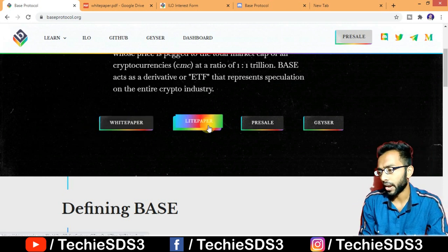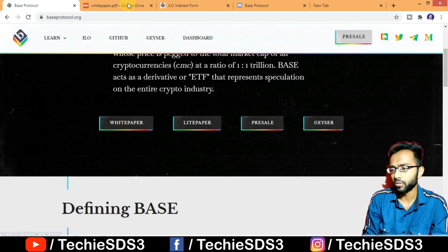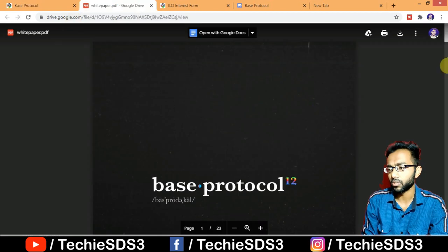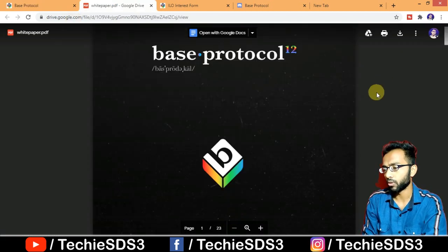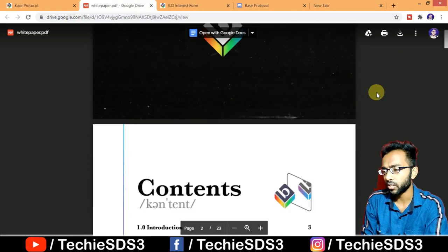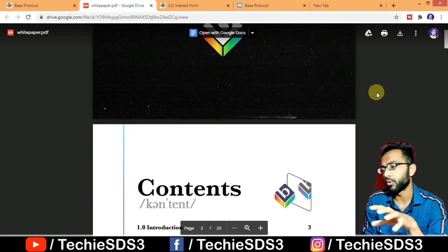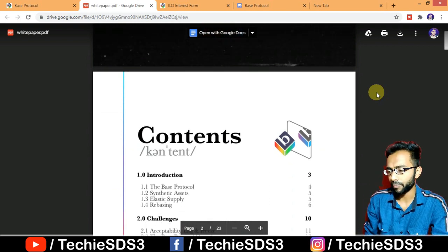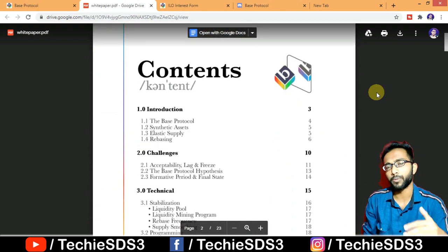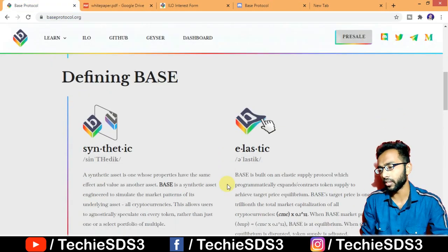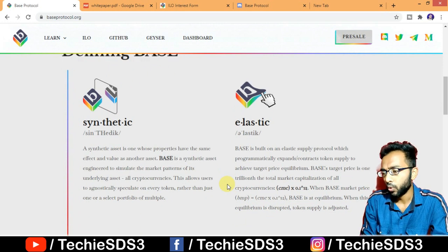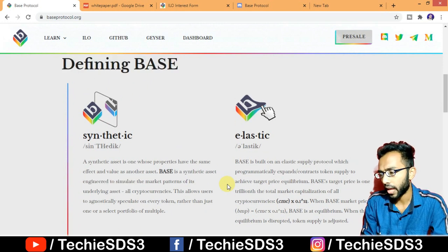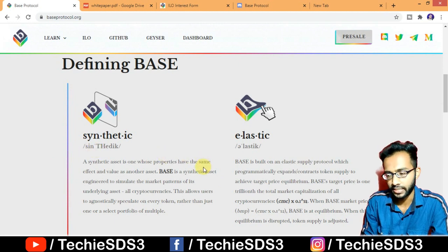They also provide both a white paper and a light paper. This is the white paper for Base Protocol — going through it will help you understand everything about the project and platform. The link is also given in the description. A synthetic asset is one whose properties have the same effect and value as another asset.